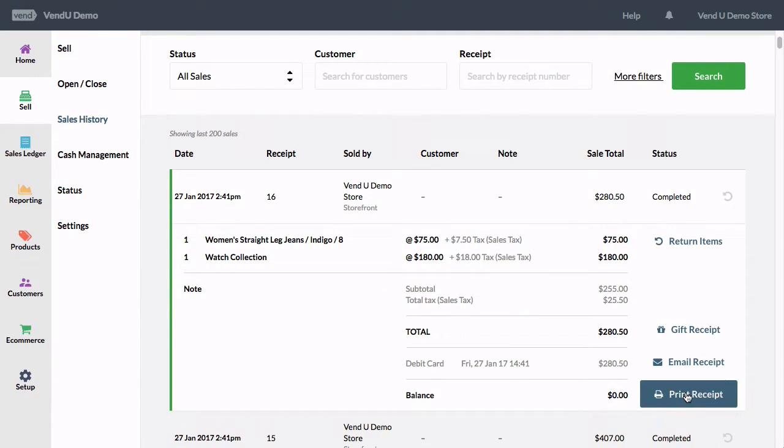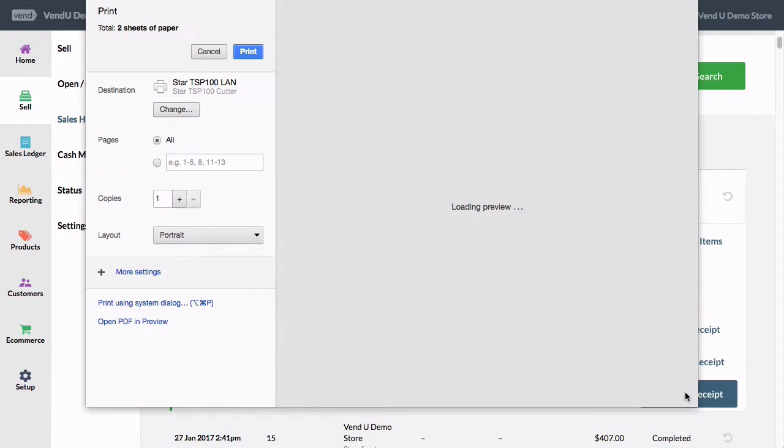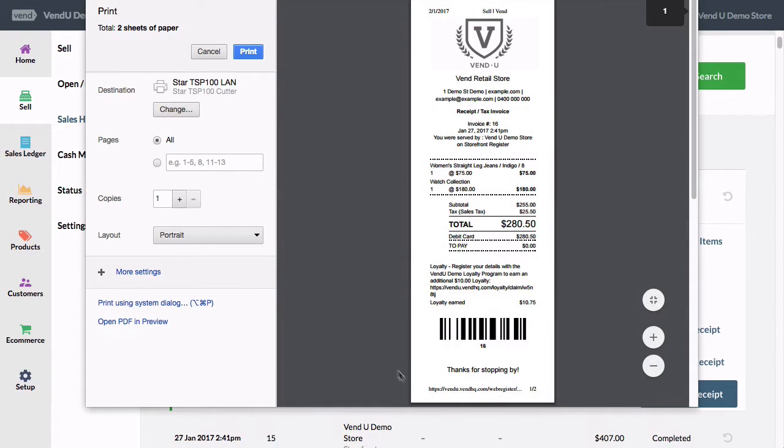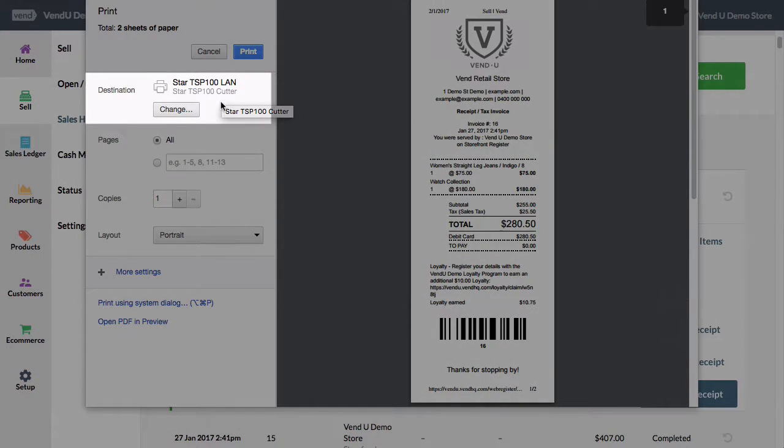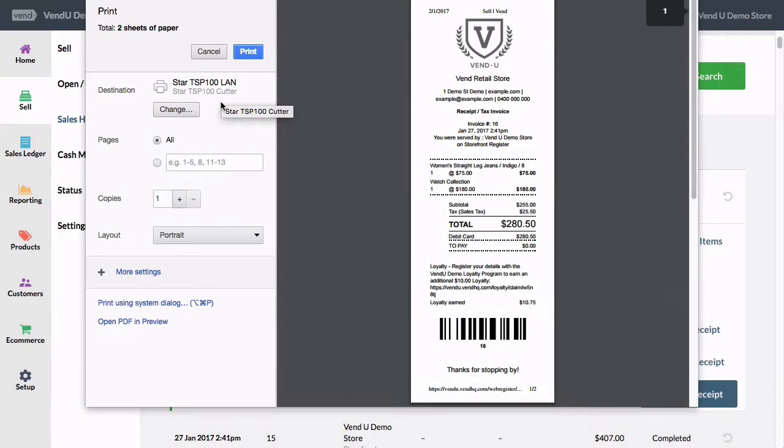Click Print Receipt, which will open the Print Preview screen. If Star is not set as your default printer, click Change and select it from the list.